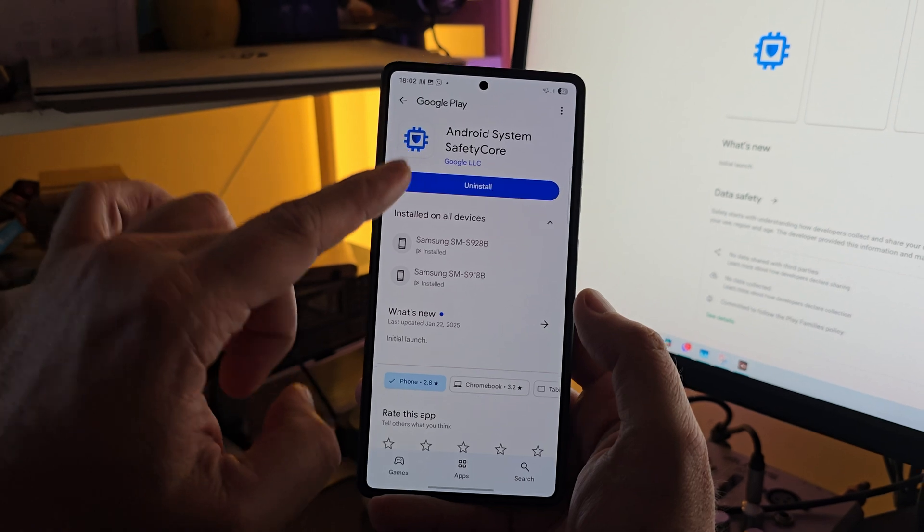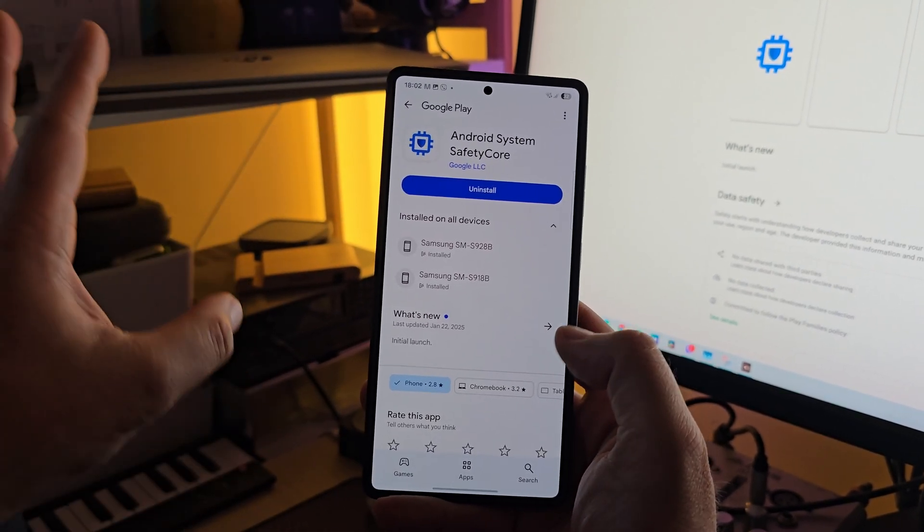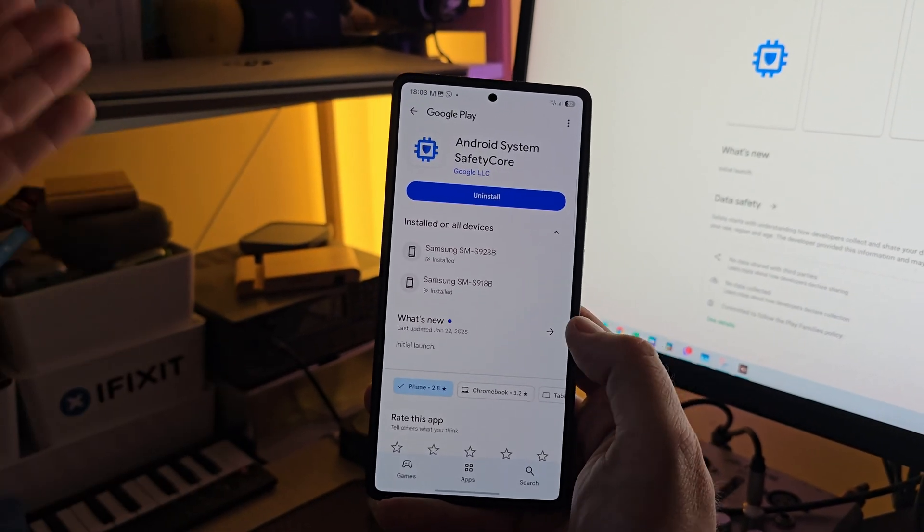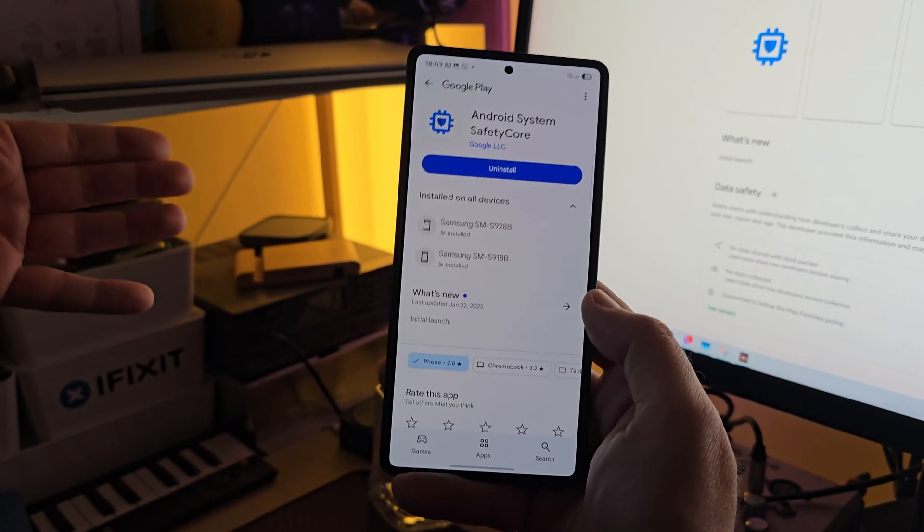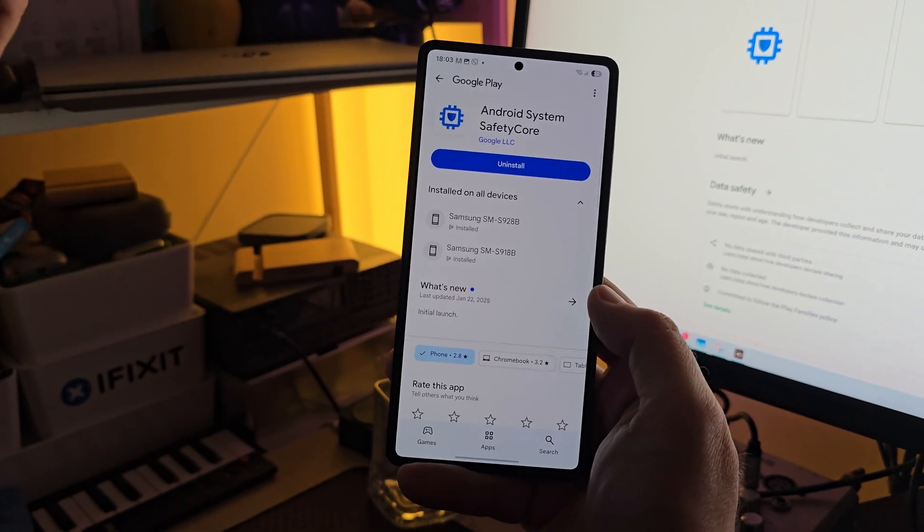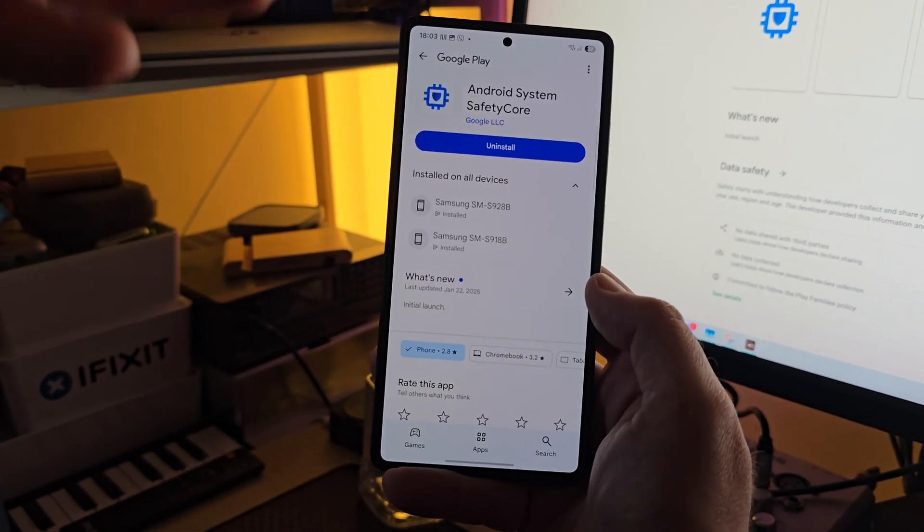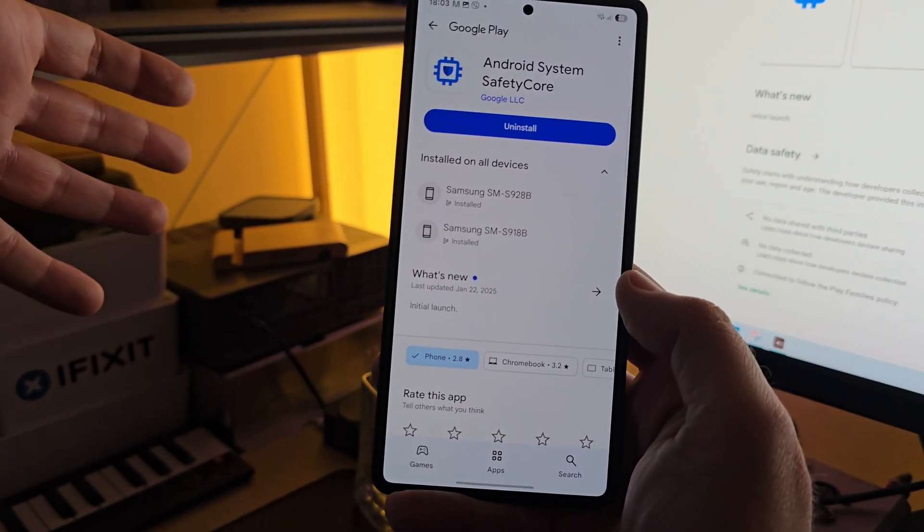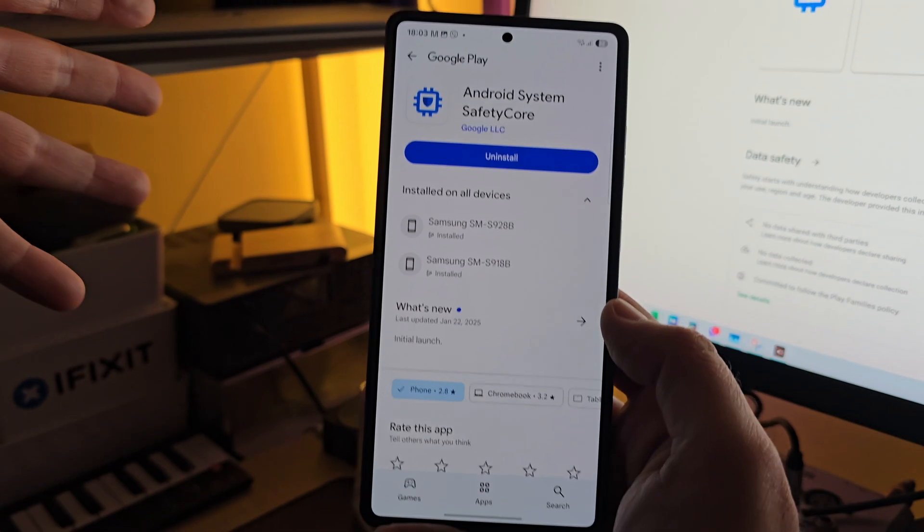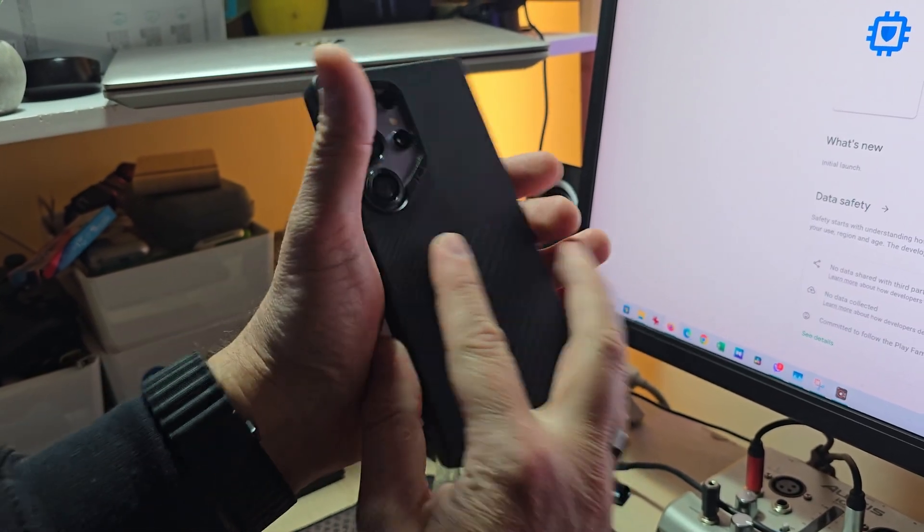I will not uninstall it at this point in time, but let me know what you think down in the comments. Also go and check your phones. I'm going to put the link down below to Google Play Store in the comments and it's going to be an easy check. Thank you so much for watching.